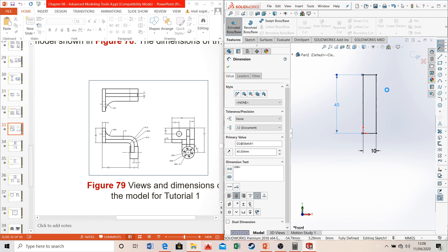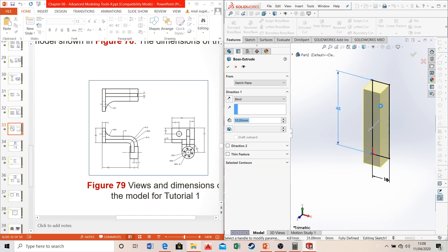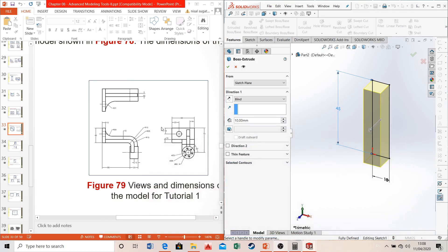Since the sketch is fully defined, go to features and extrude this box. It has to be extruded for 69 millimeters as given, so I'll extrude it for 69 millimeters.